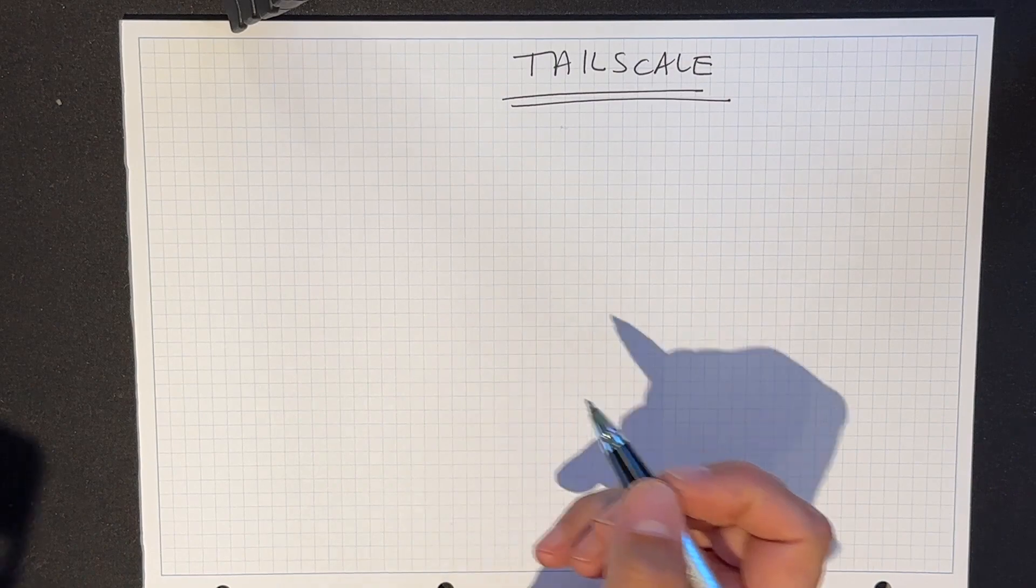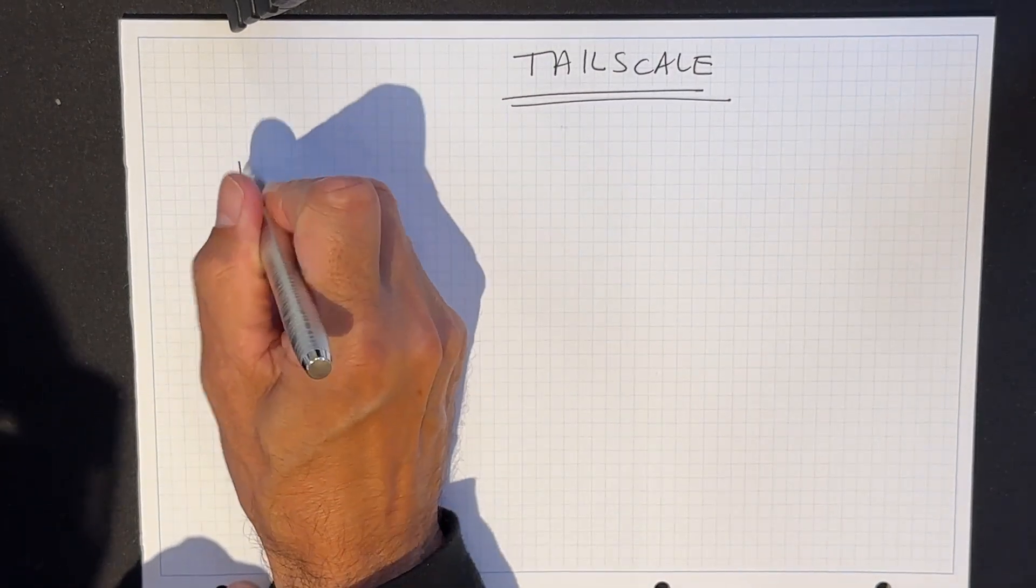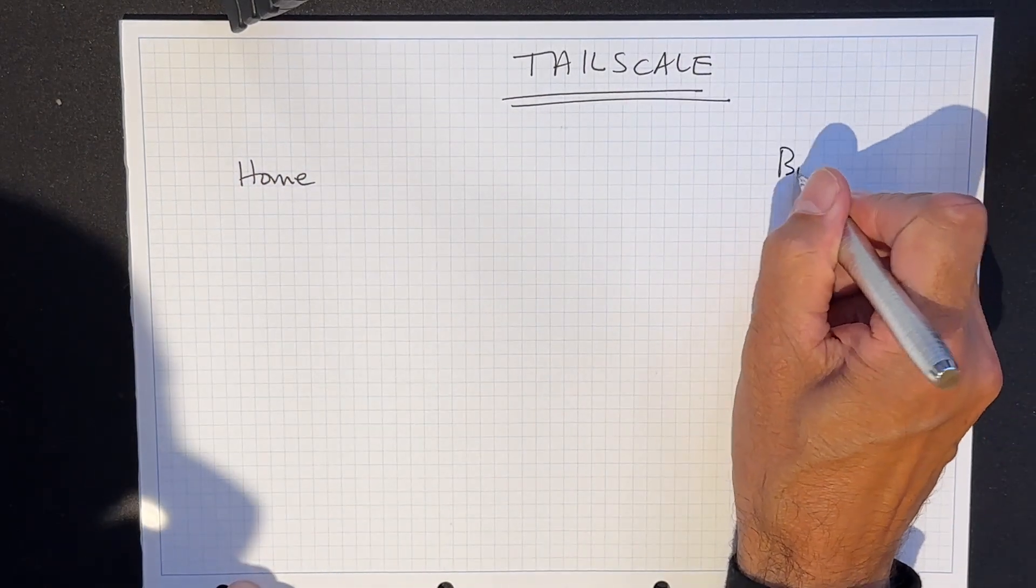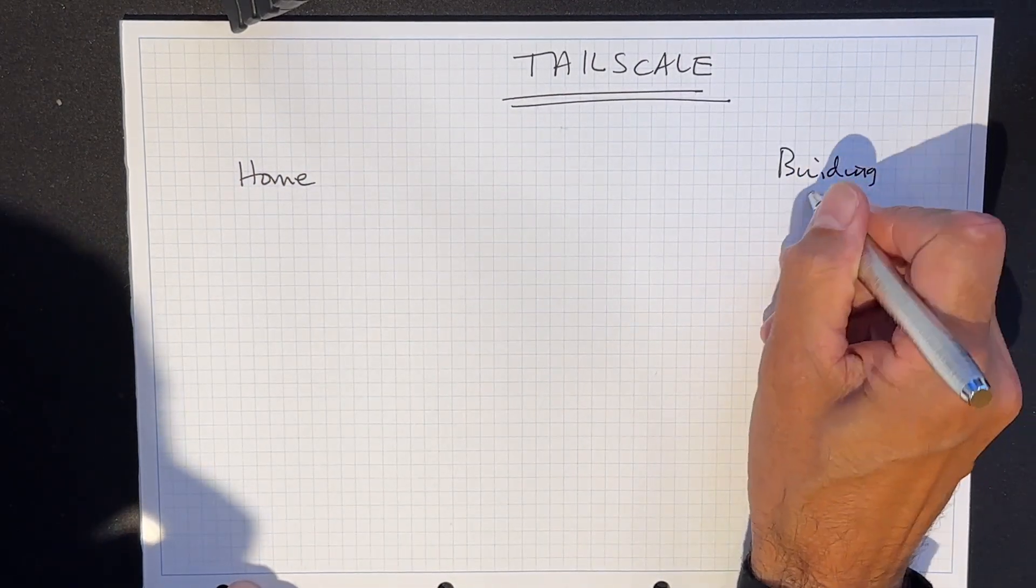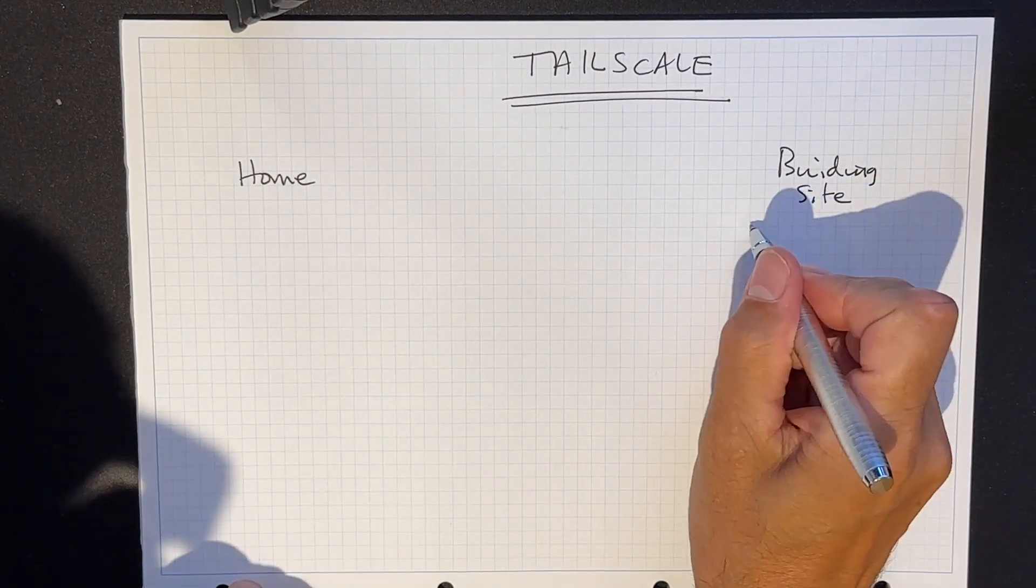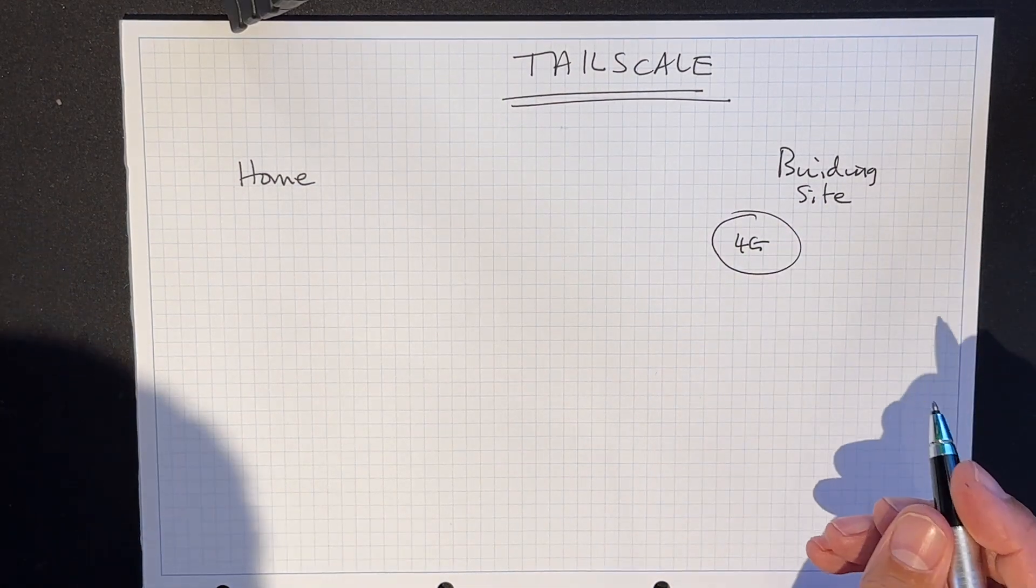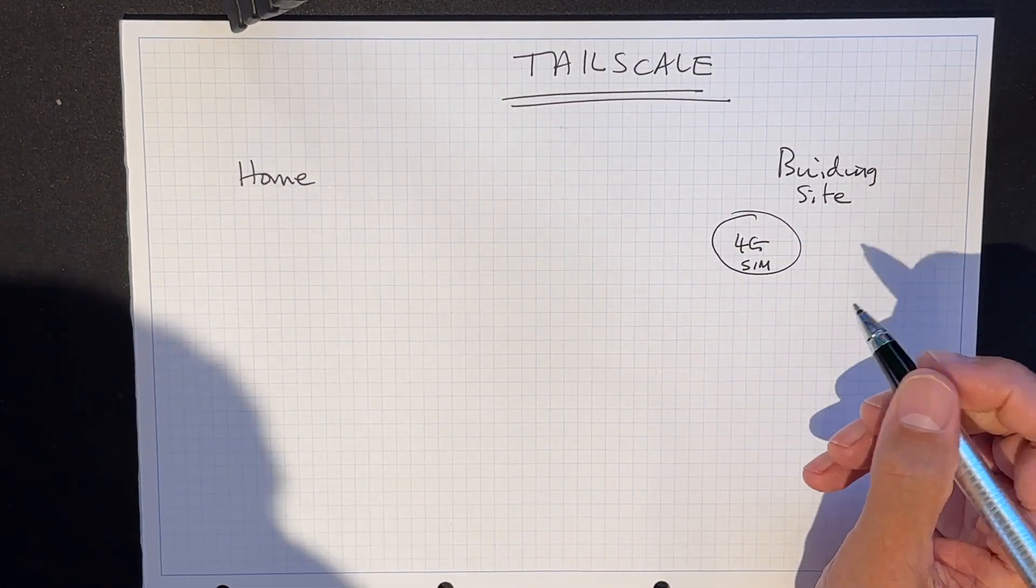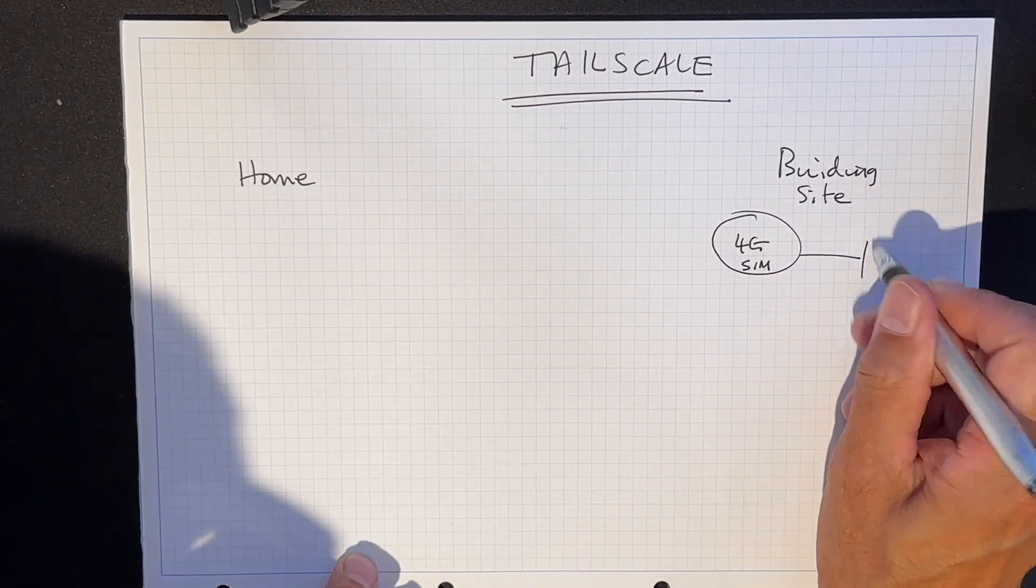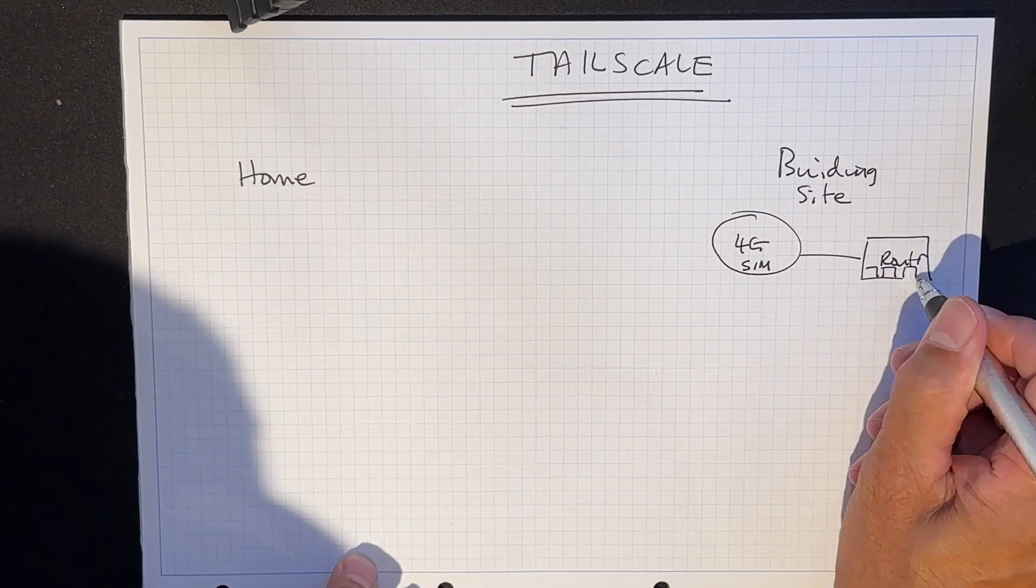So I have a home network here, and I have a building site over here. Now the building site is connected via a dish, a 4G dish which I've put in, which has got a SIM card in it. And that SIM card, let's say goes to a router with Ethernet ports galore.